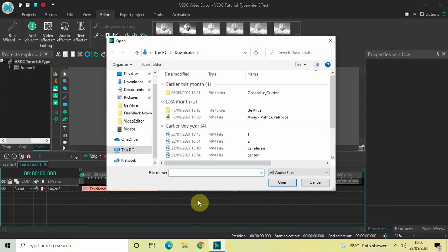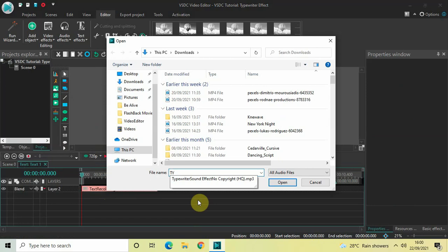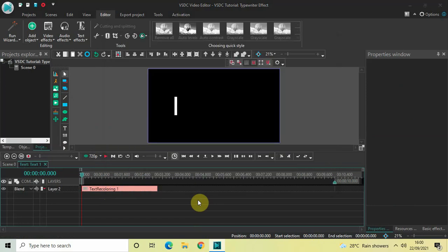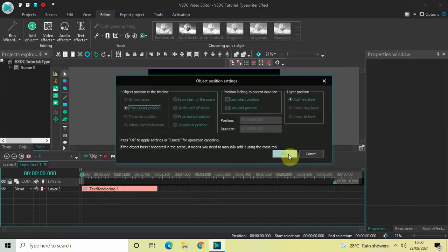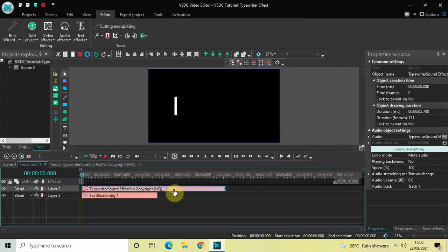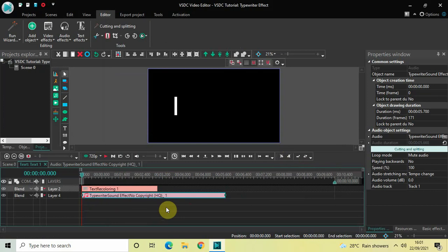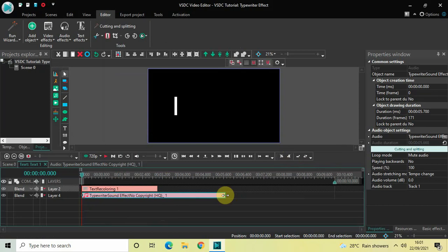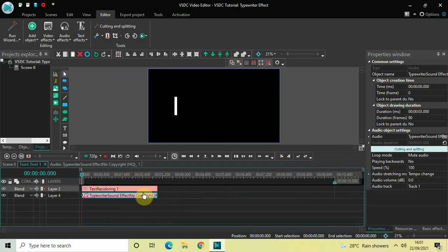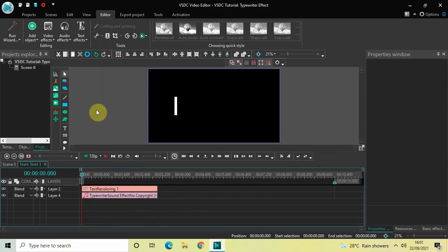Select your audio file and click Open, then click OK. Now place this audio below the recoloring text effect like this. As you can see, the duration of this audio is a little bit longer than that of the recoloring text effect, so let me decrease the duration of this audio to match the recoloring text effect. Now let me quickly play this for you.